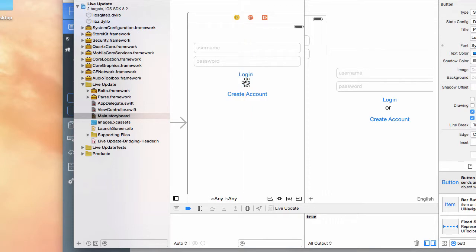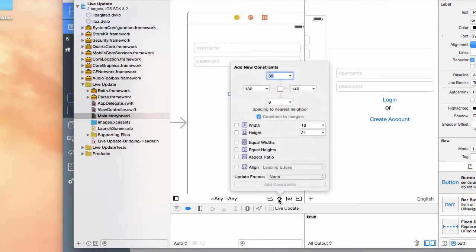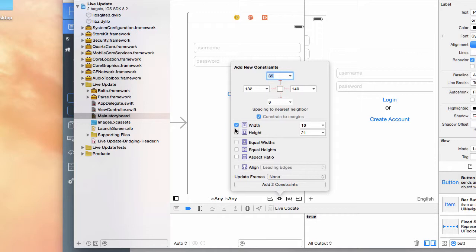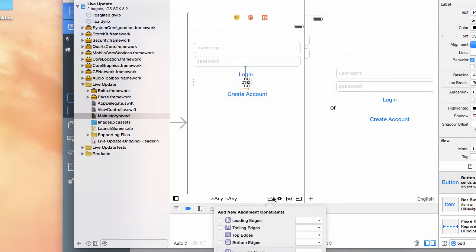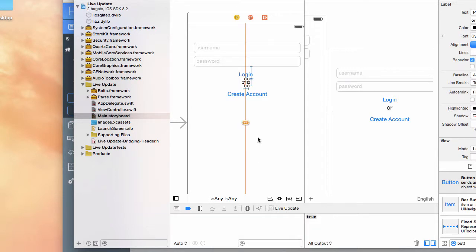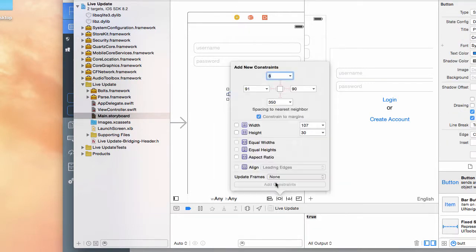Same with that - 35, width, height, three constraints and center in the container. Create account - same thing. It gets fun once you just click this.